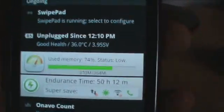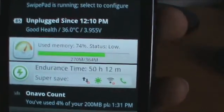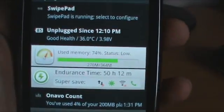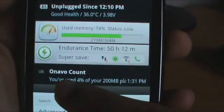And you get a memory bar, and when you scroll down from the top, that's very useful as well.